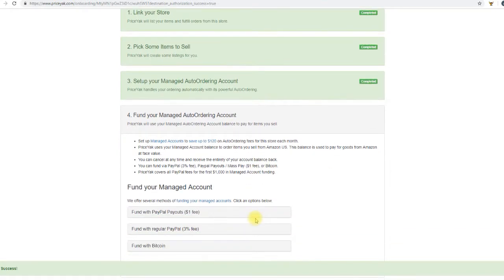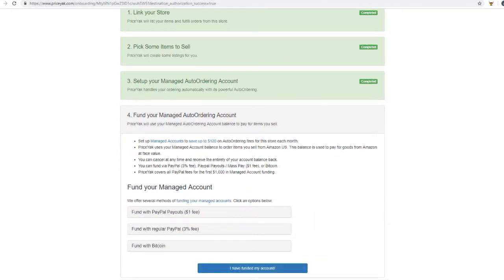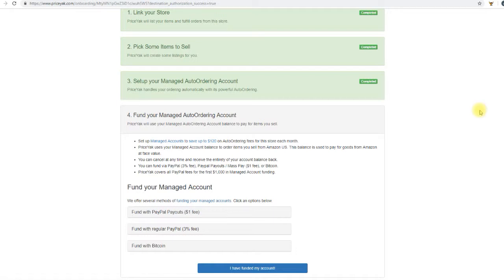For step number four we're going to fund this account. It's important to remember these few things about your managed account. Price Yak uses your managed account balance to order items you sell from Amazon. This balance is used to pay for goods from Amazon at face value. You can cancel at any time and receive the entire amount of your account balance back, and you can fund it with PayPal with a three percent fee, PayPal payouts with a one dollar fee, or Bitcoin.